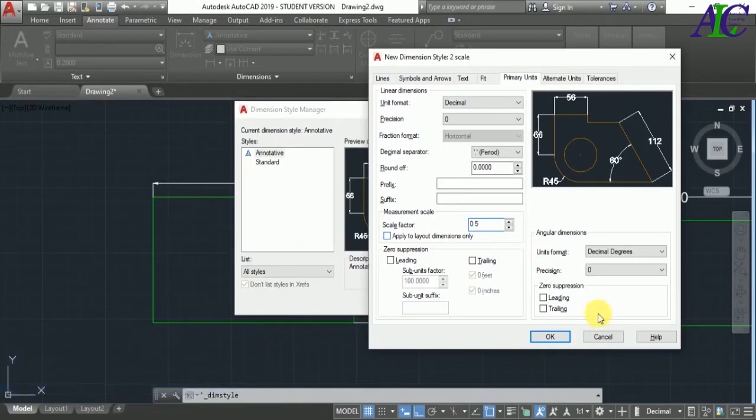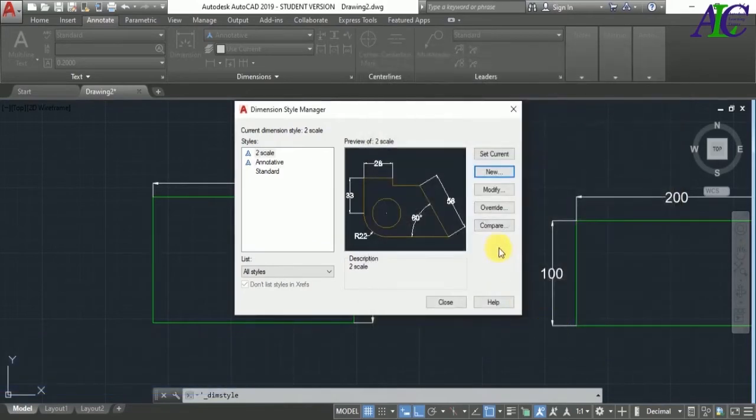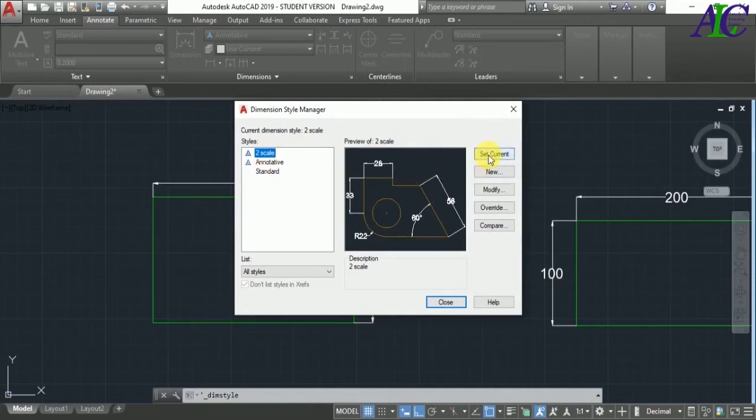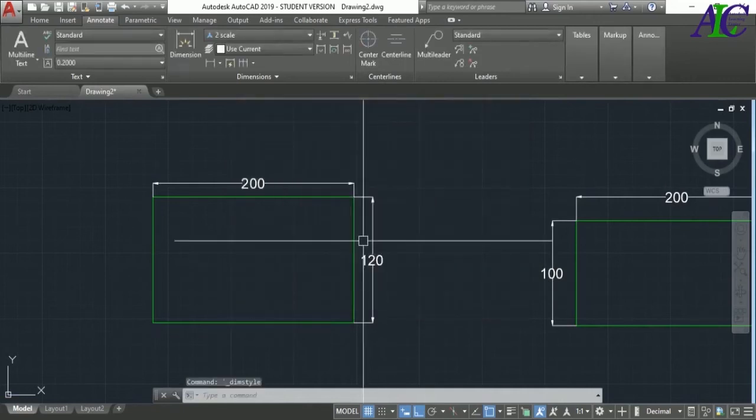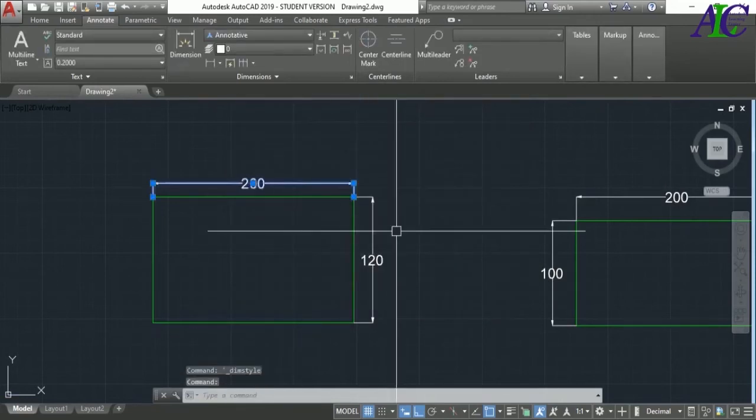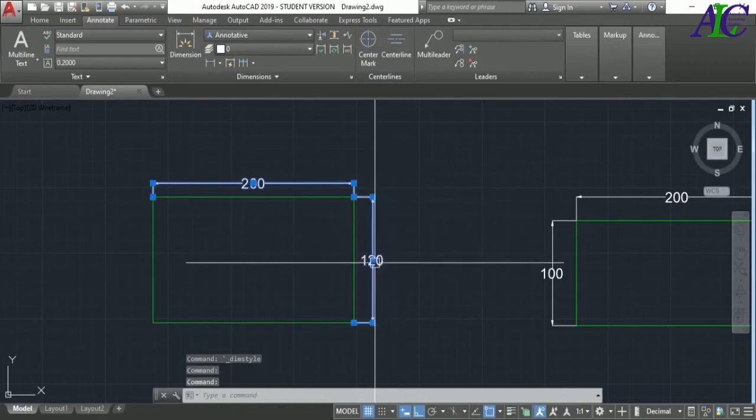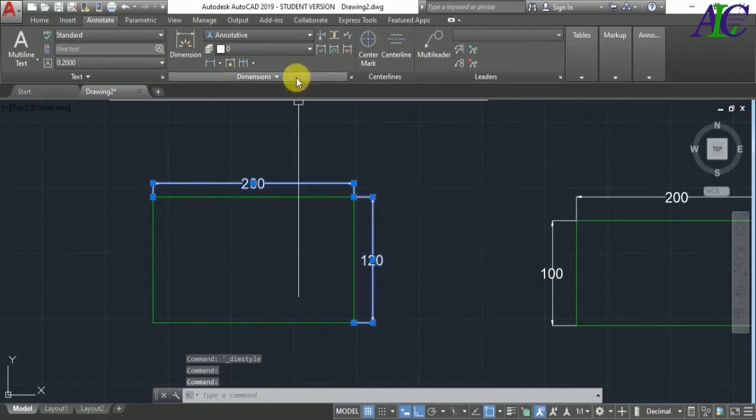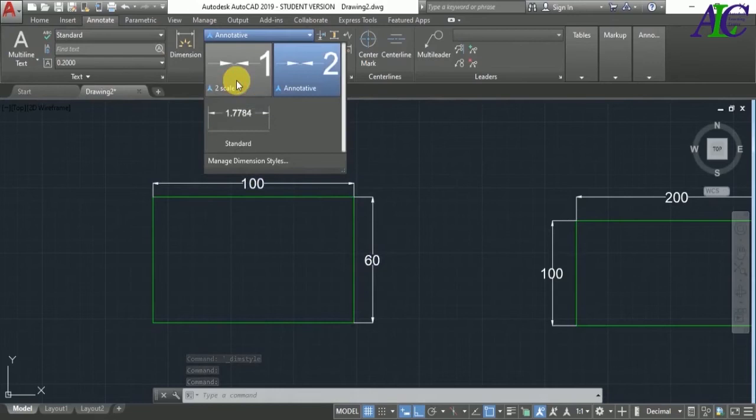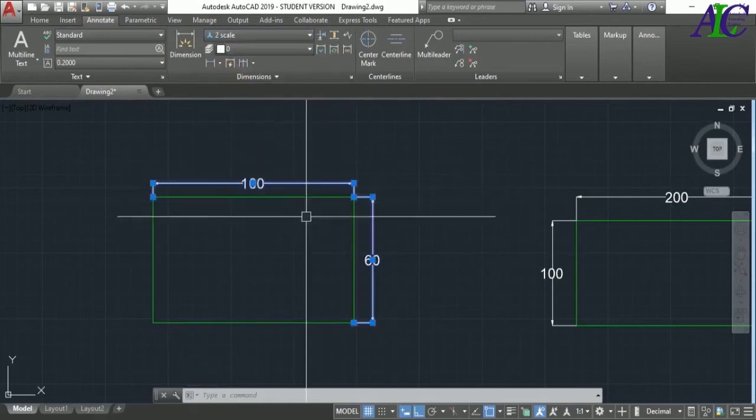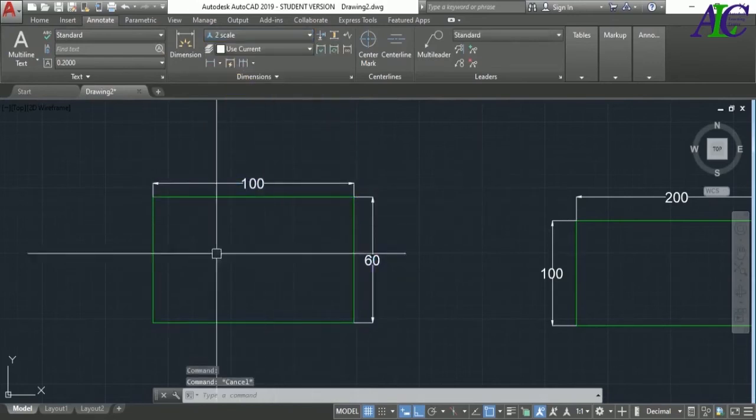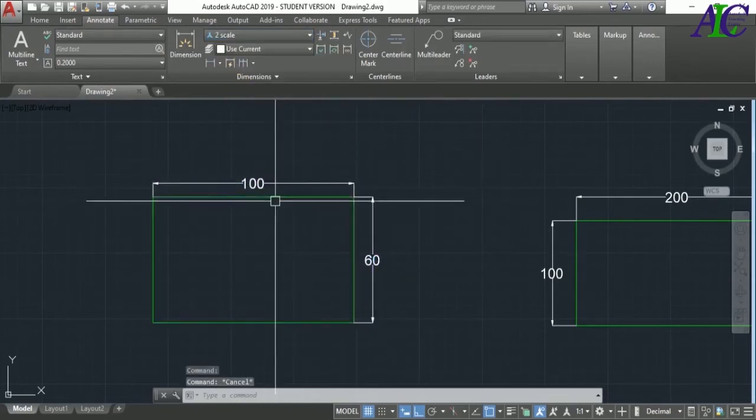And then from here select the current dimension style, and then select the dimension and find the dimension from here and apply it. As you can see, now the dimension is changed.